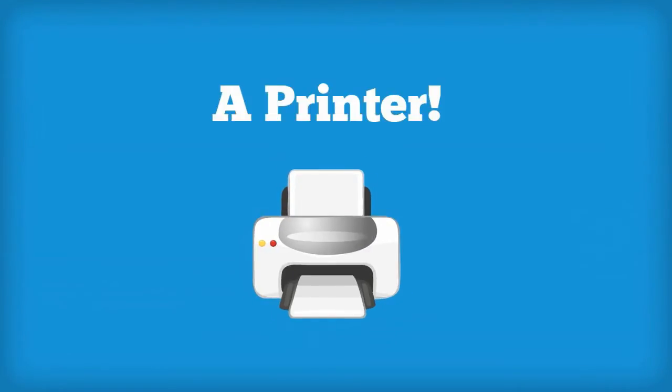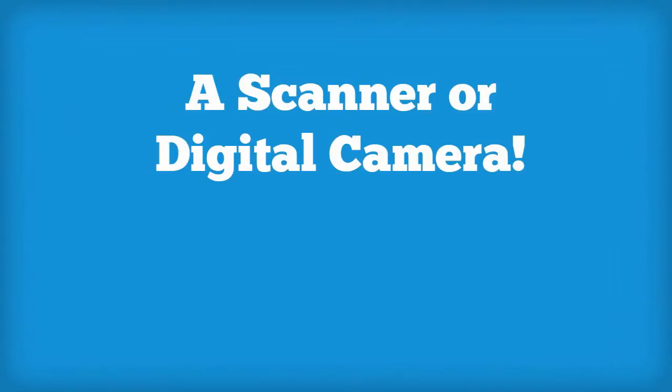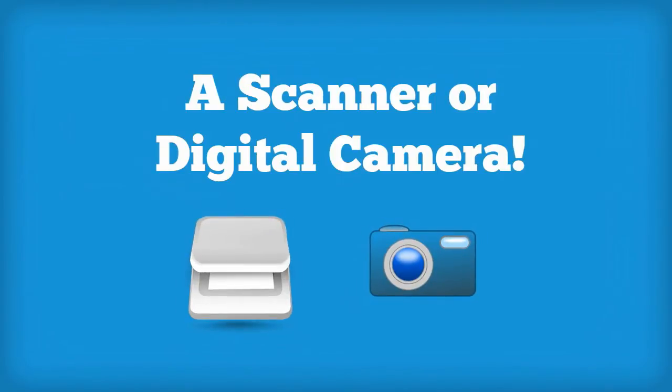Thirdly, we recommend that you have a printer for printing off printable handouts. And lastly, we recommend that you have either a scanner or digital camera to submit your assignments and various achievement checks.